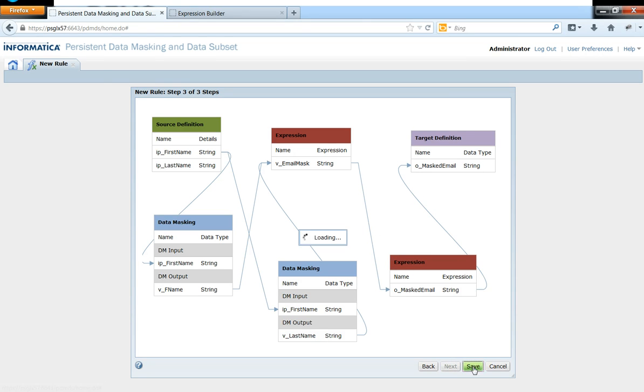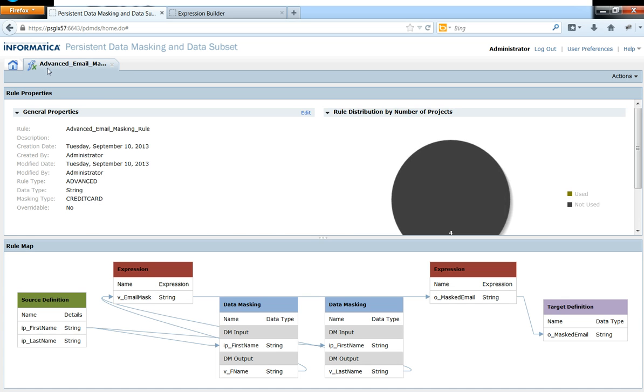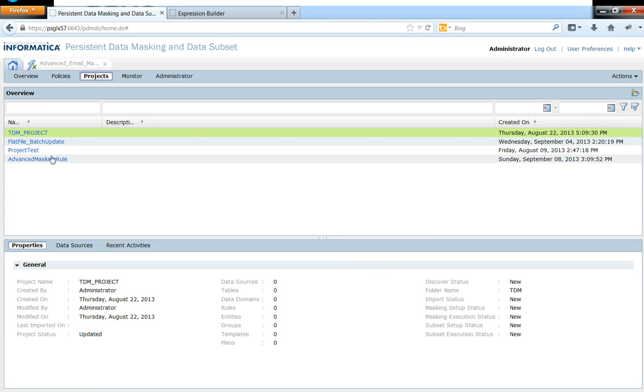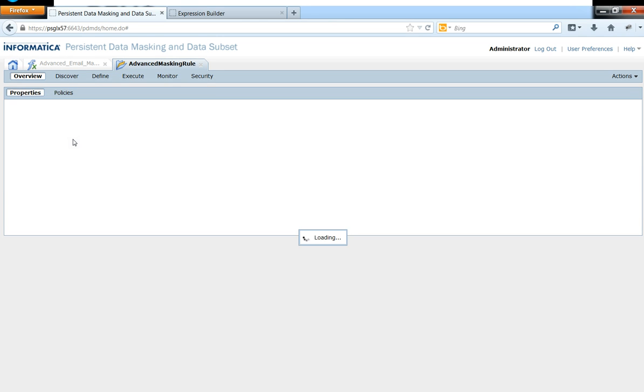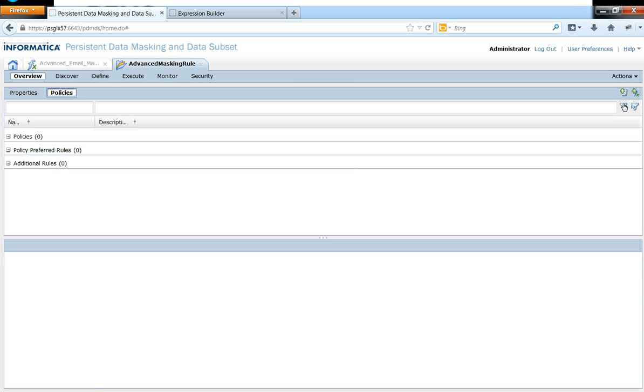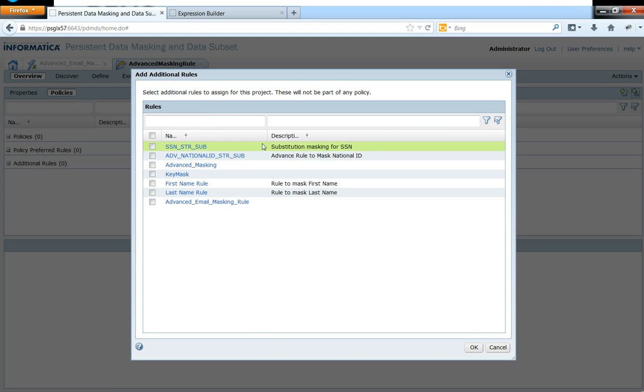Now that we have created the rule, the next step is to go ahead and assign these rules to a project. So I already have a project in here. And let me go ahead and quickly add that rule to this project.